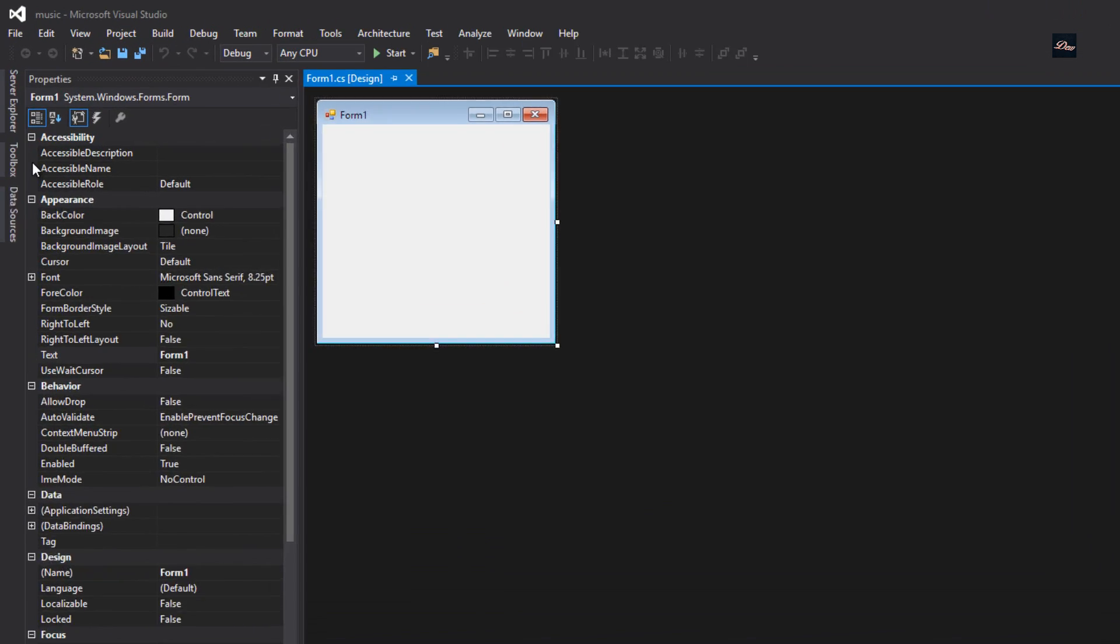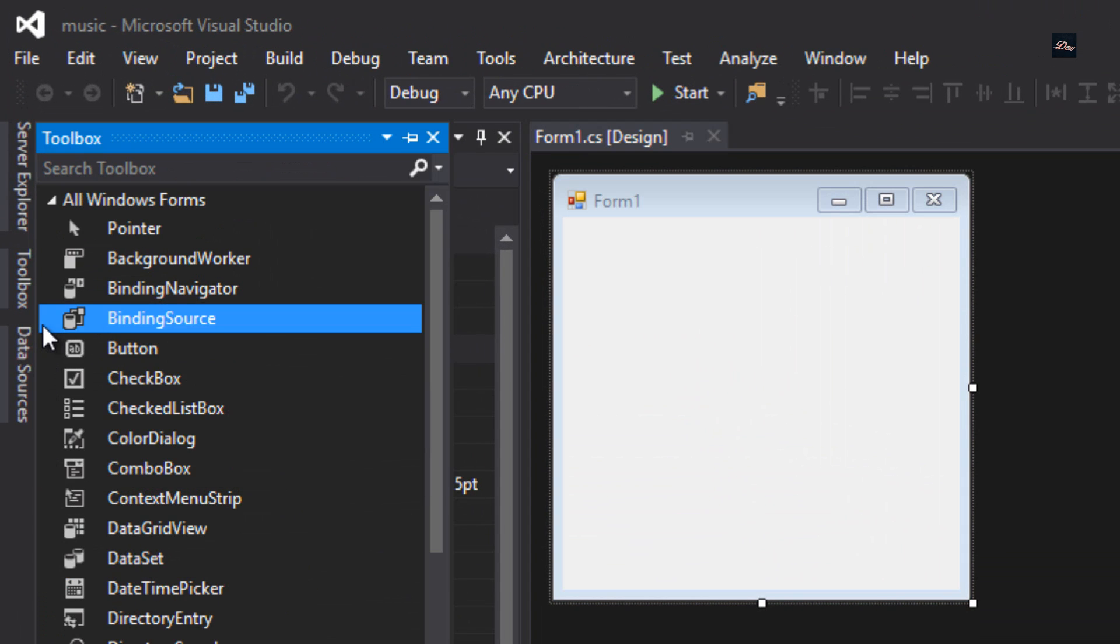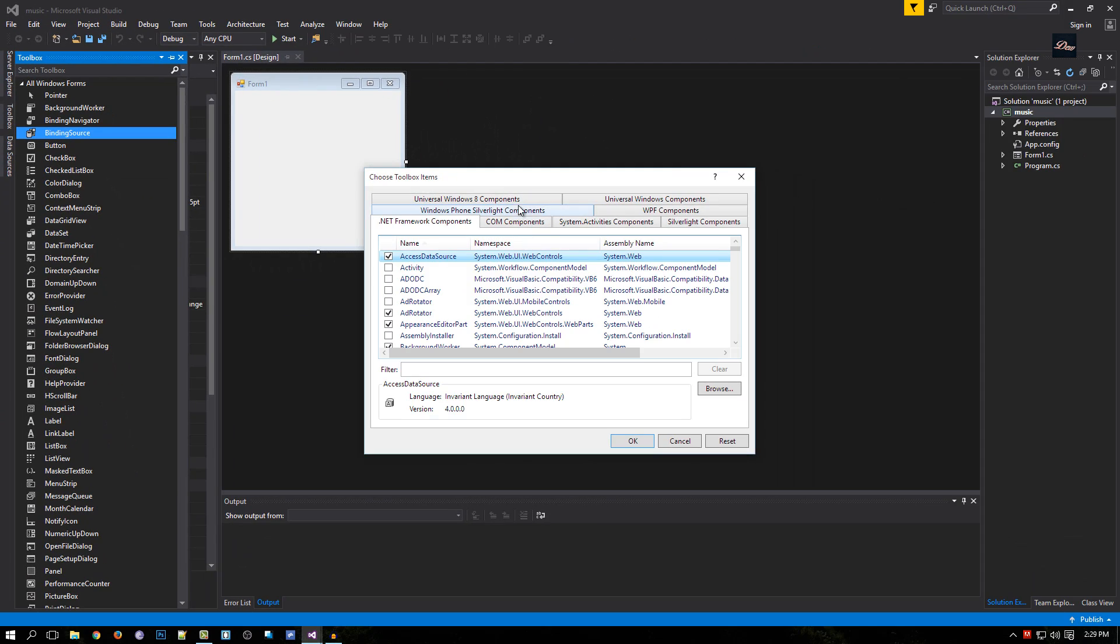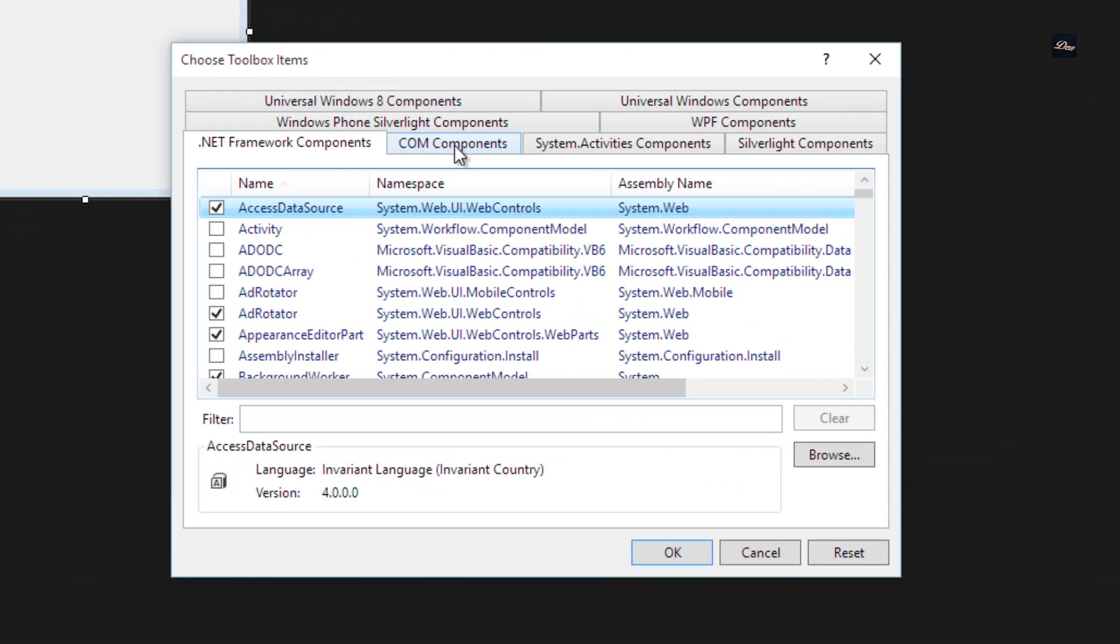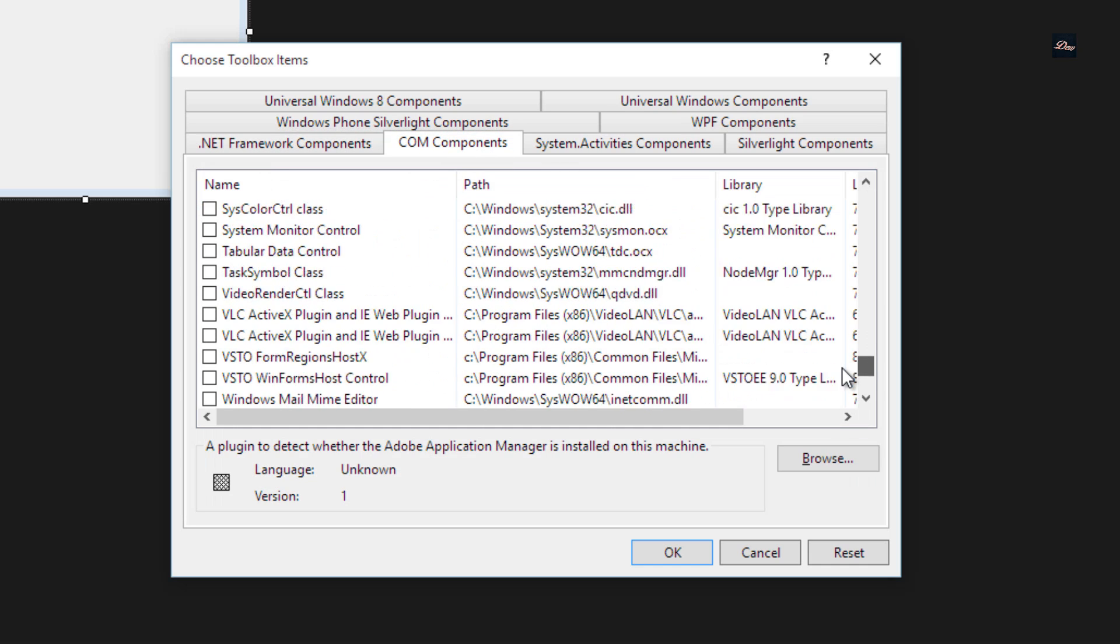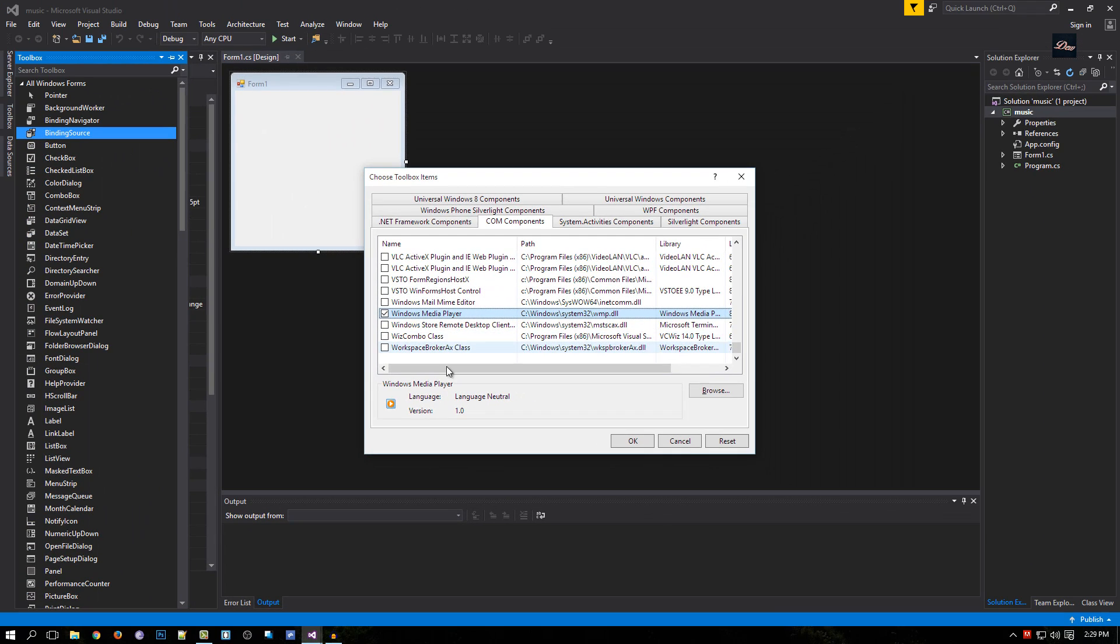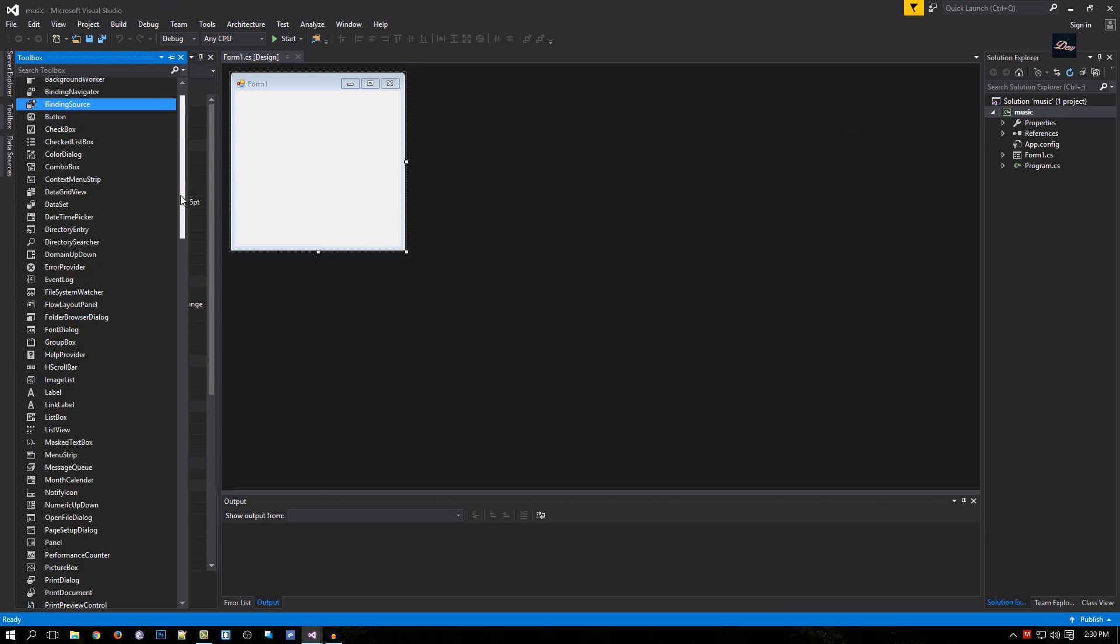Now what we need to do is go to our toolbar, right click, and click on choose items. Click on COM components and look for Windows Media Player. Make sure that is checked and click OK. I already have it.